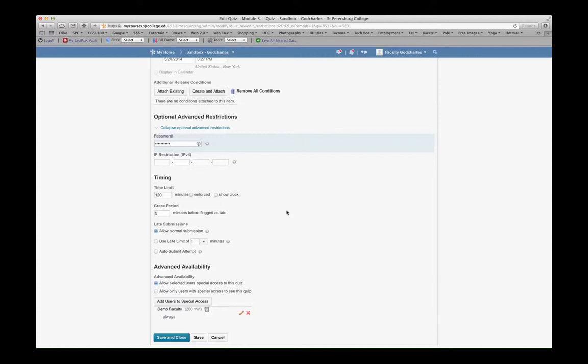Now in here at the very bottom, you can see that Demo Faculty has 200 minutes to take this quiz. I could quickly delete that or edit those settings if I wanted to.